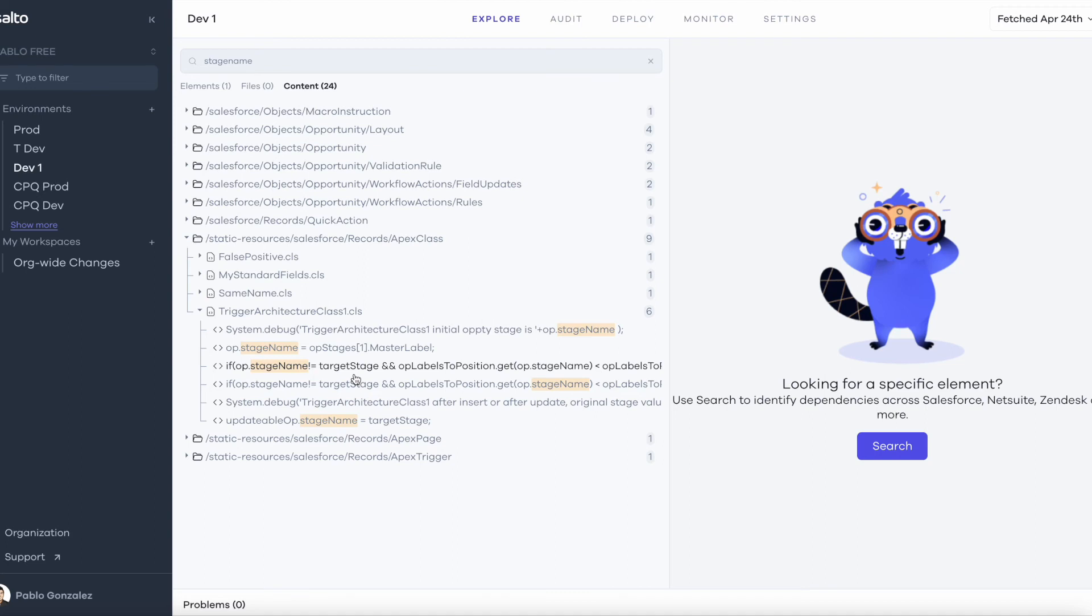So very quickly I can see here there are two locations where we are assigning a value to the opportunity stage name and there is another one here.